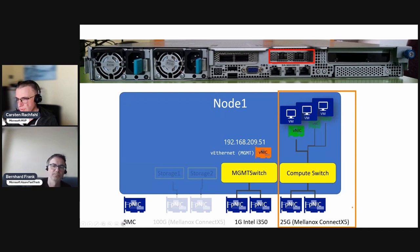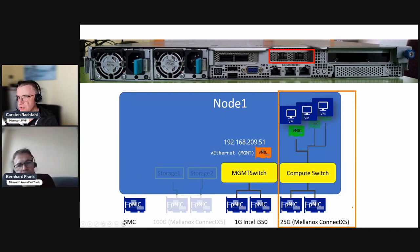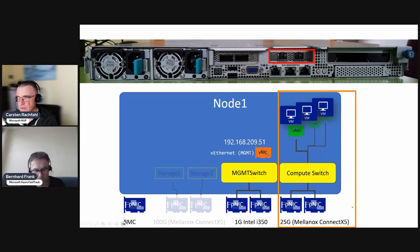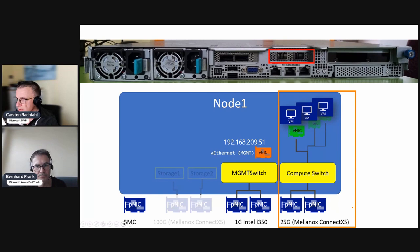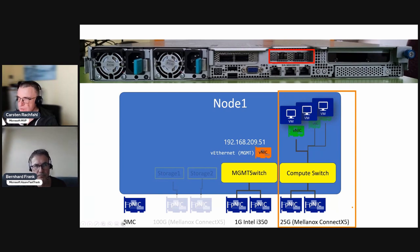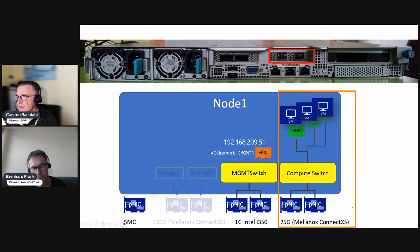With the SET switch we have only one teaming mode that is switch independent, so we can't do LACP or EtherChannel. The switches don't know that these two ports are going to the same host. Hyper-V is handling everything here.